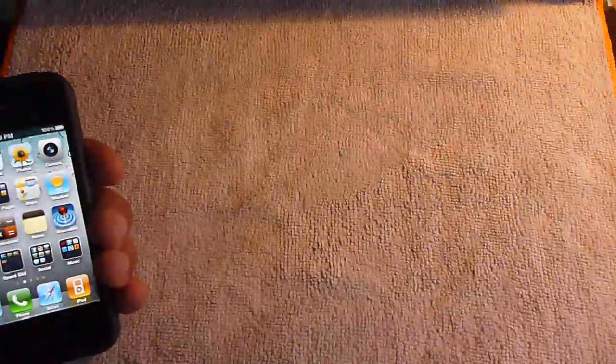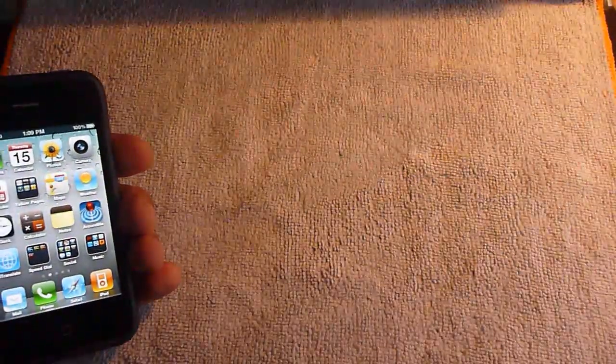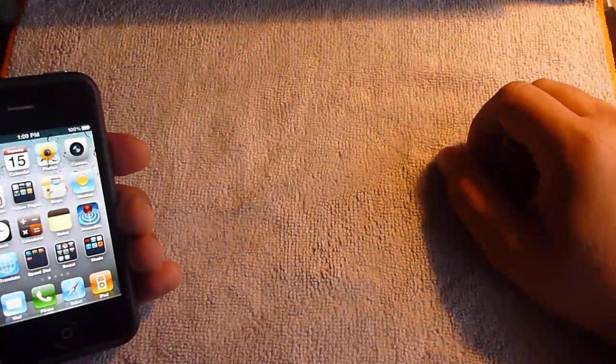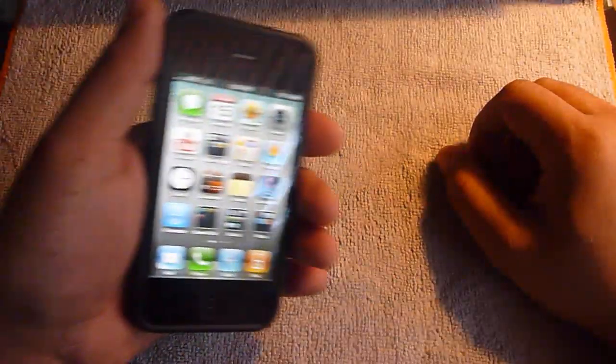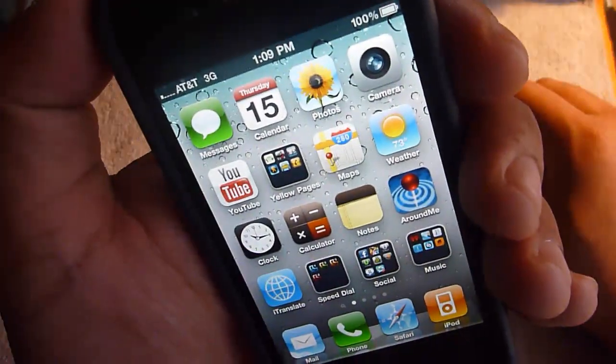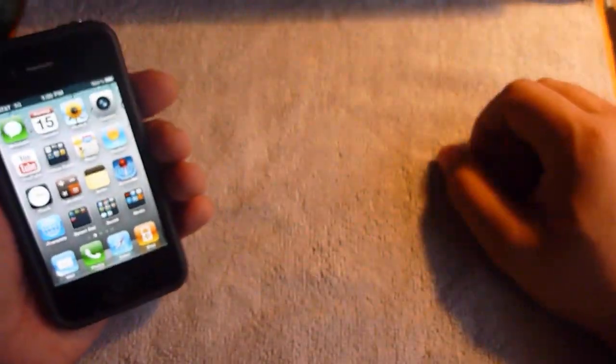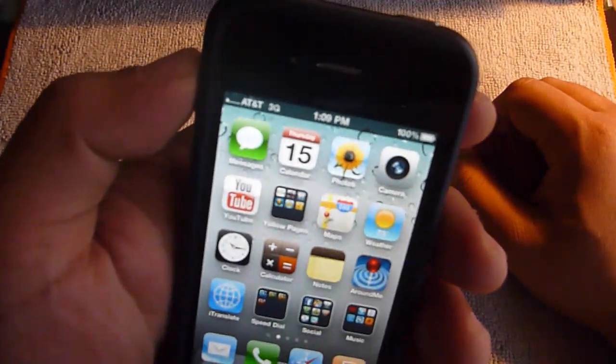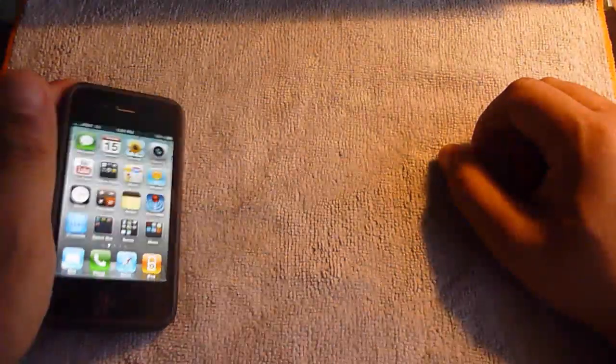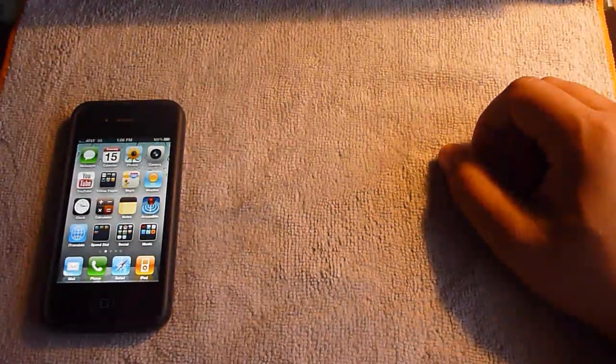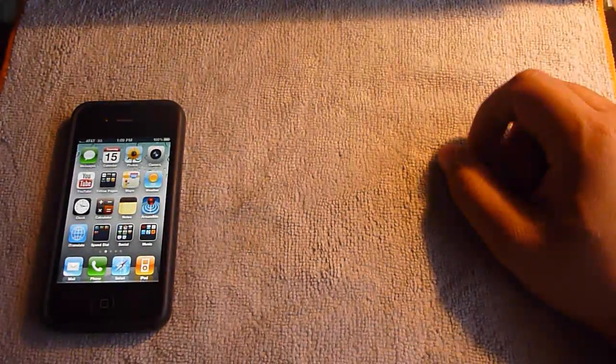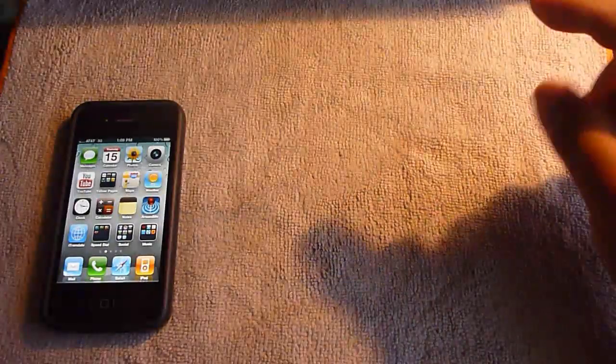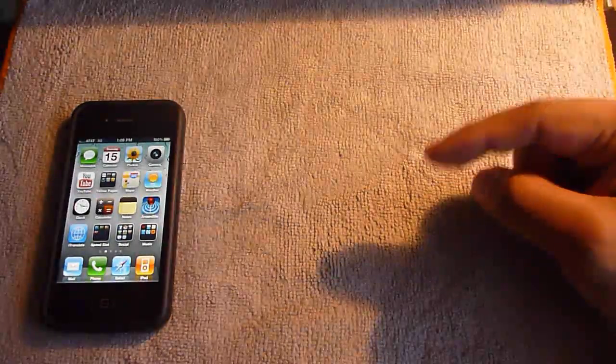Alright. So now we're going to try it without the case. And as you guys know, I am not on WiFi, I am on 3G. And I'm still showing only 1 bar. Wow Apple. Boom. That sucks.